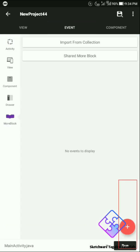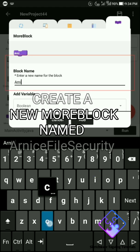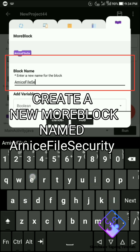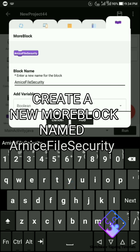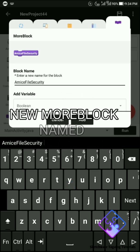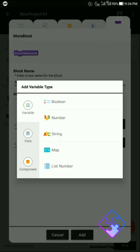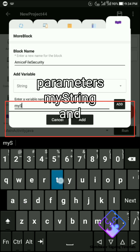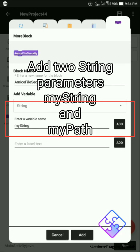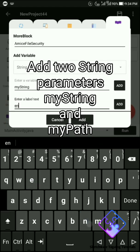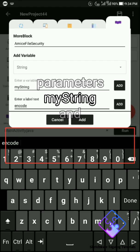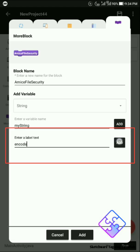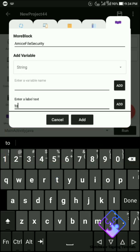Step number two: Create a new more block and name it as 'artist file security'. Add two string parameters namely mystring and mypath. The purpose of this block is to encode mystring and save it as a text file to path mypath. Adding a label to the more block is not required, but in this tutorial I am going to use it as is.